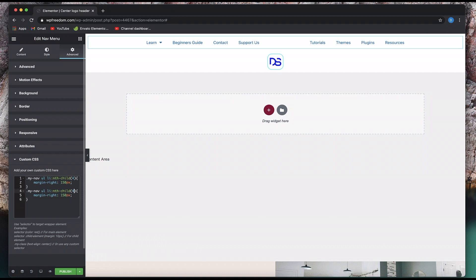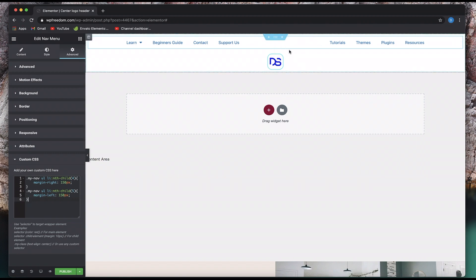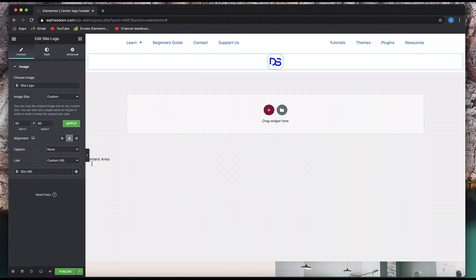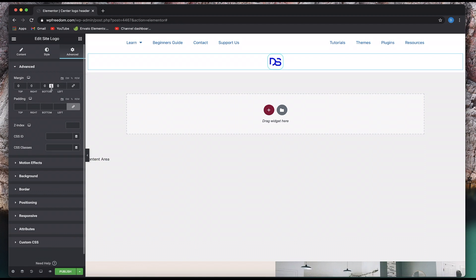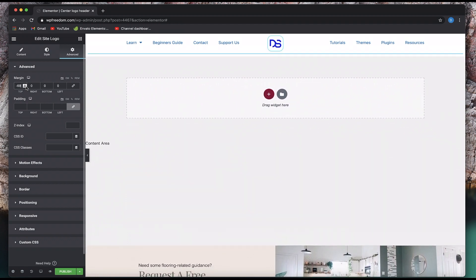I'll copy this code and paste it right below, now targeting the fifth child — the 'Tutorials' element. This time I need some space on the left, so I'll say margin-left. And just like that, we have a huge amount of space right in between the left menu part and the right menu part. The logo is perfectly in the center. Now all we need to do is click on the logo widget, unlink the margin, and use a negative margin for the top of the logo to position it. Just like that, we have our centered logo nav header using one column and one nav menu — all done with CSS.